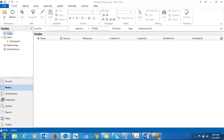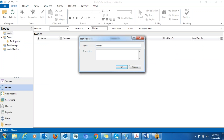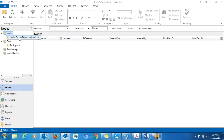You click on Nodes, then right-click on Nodes, click on New Folder, and name it — for example, 'Nodes for the Research Questions.' You can give a description or leave it. Click OK and the folder is created. Click on that folder and you can see the folder name appears. This is the space where you create nodes for each research question — huge containers that will hold all the nodes you'll code under each research question.